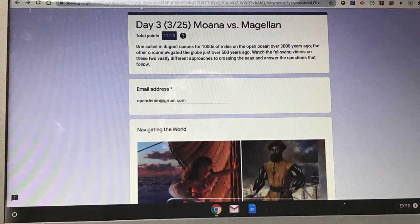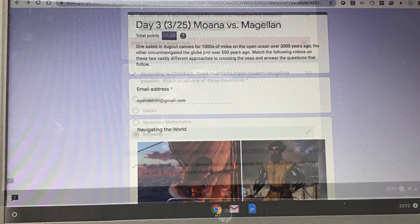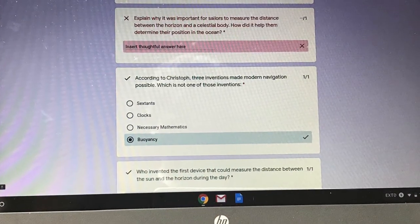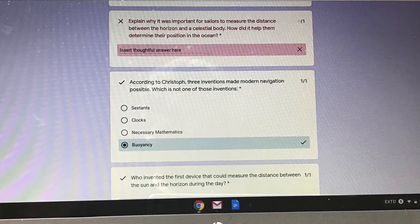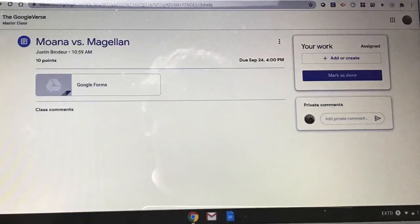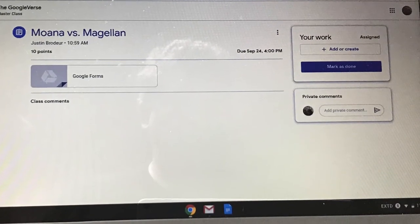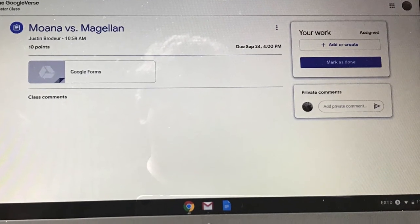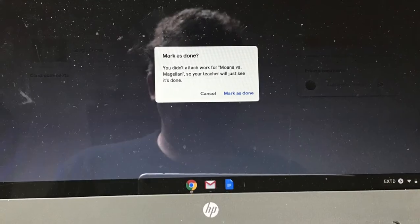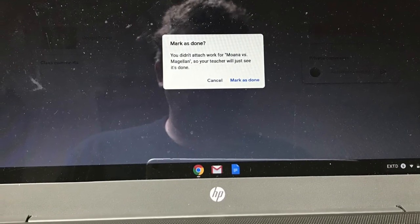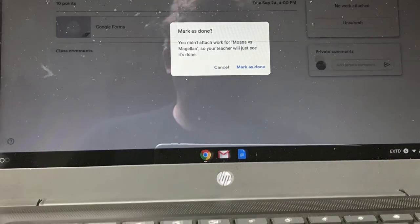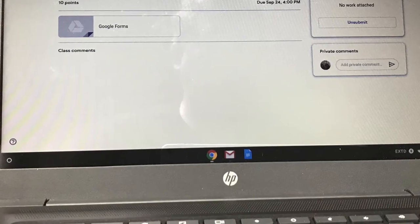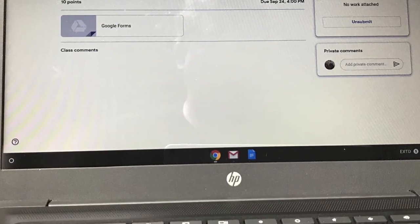As Denim looks at his score, he realizes that 11 out of 20, while low right now, will go up when his teacher grades his thoughtful answers. In the meantime, he's going to mark the assignment as done, confirm the assignment as done, before moving on back into the Google Verse and his next assignment.